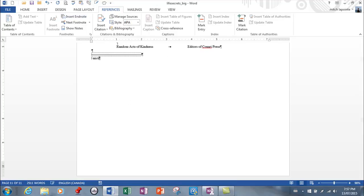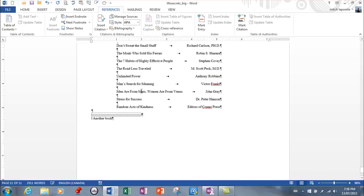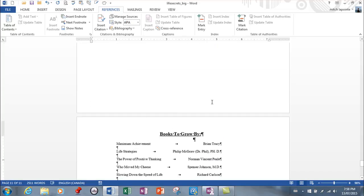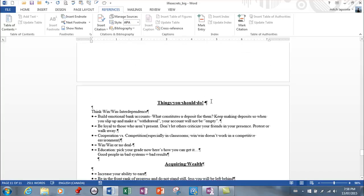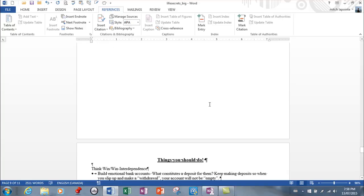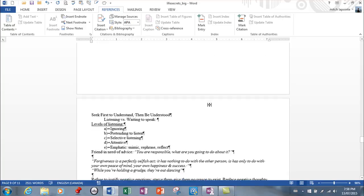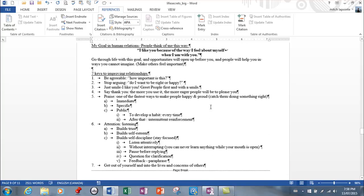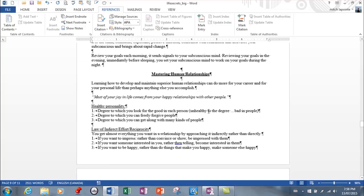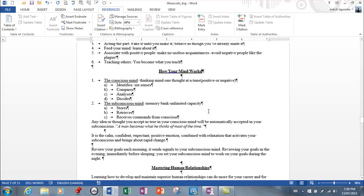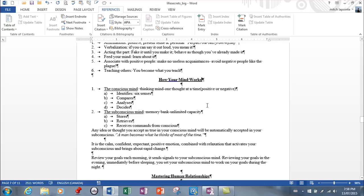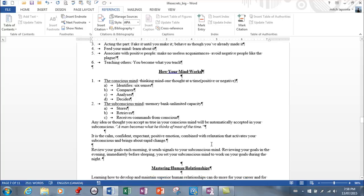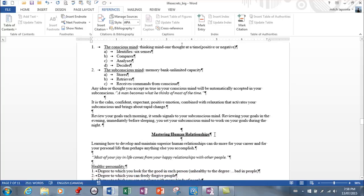And I'm just going to type, make this quick, another book. Of course, I never used that in real world. And now I'm going to go back to where I was. So that was an endnote. So it went to the very end of the document.